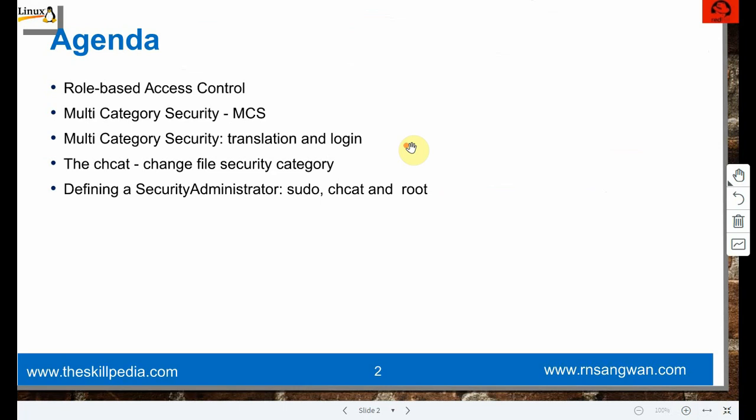Normal Linux users and SELinux users have a mapping - we don't have a corresponding SELinux user for every normal user. We have few SELinux logins and normal users that we map together. Translation happens between them. We'll also cover chcat, which is 'change file security category', and how to change the category of a file.